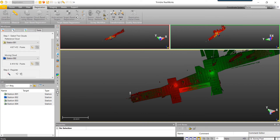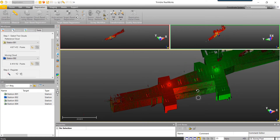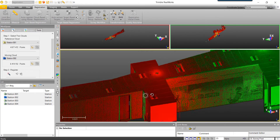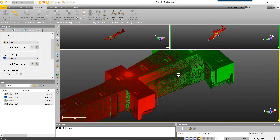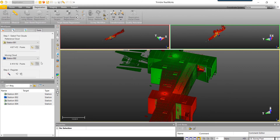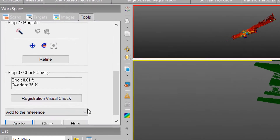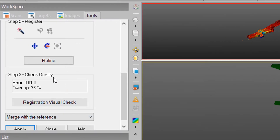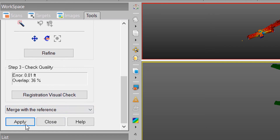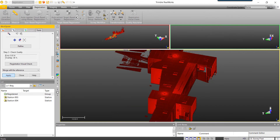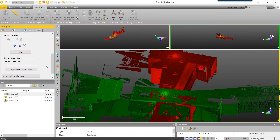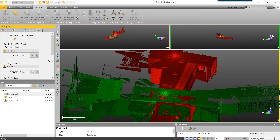Once finished, we'll do a visual inspection on the cloud to ensure that we like our results. Once you're finished with your inspection, scroll to the bottom of the workspace to view error residuals. If you're happy with your error, select Apply. This will add the moving station to the reference station. After you've applied this change, Station 1 and 2 will now be the reference cloud and Station 3 will be the moving cloud.